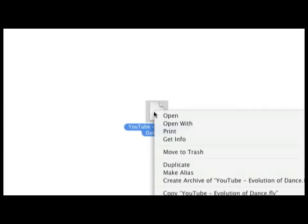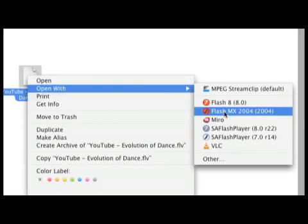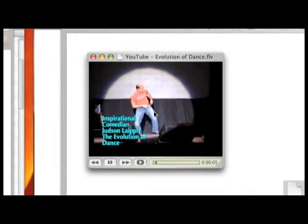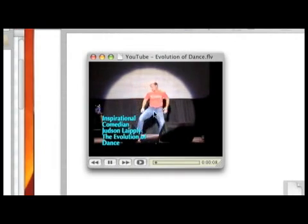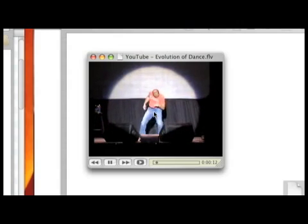If I want to play this, I'll go ahead and right-click on the video and select Open With, then select VLC. VLC is a free media player you can download — it's available both for Windows and Mac. The video is now playing. So this is pretty much how you can have YouTube videos load faster and have them play smoothly.